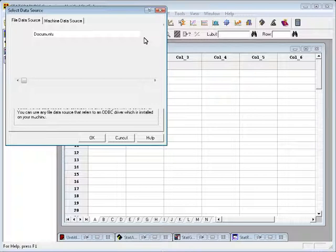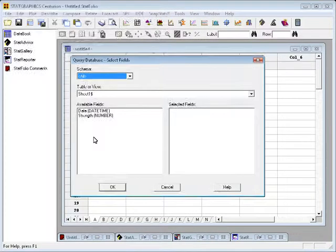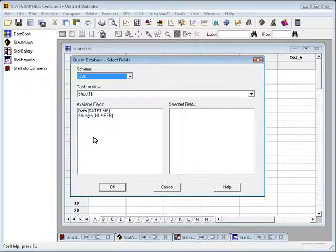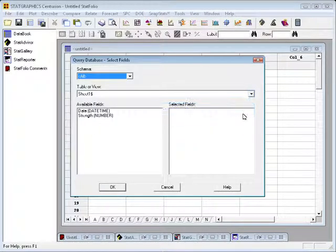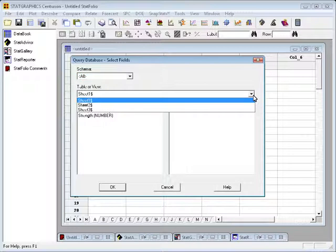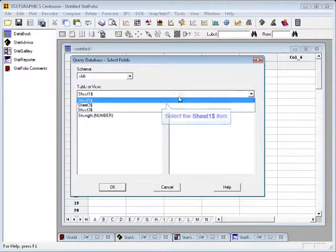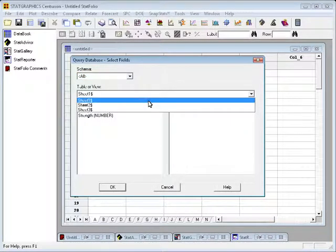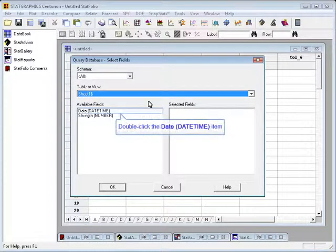It's now time to actually define the SQL query. We'll do that by pressing OK and going first to the Select Fields dialog box. On the Select Fields dialog box, I can pick any of the tables or views in the database and select fields to import.